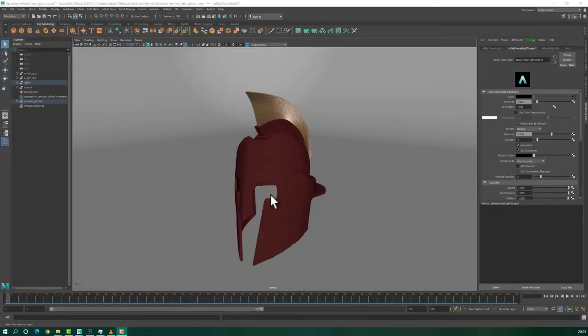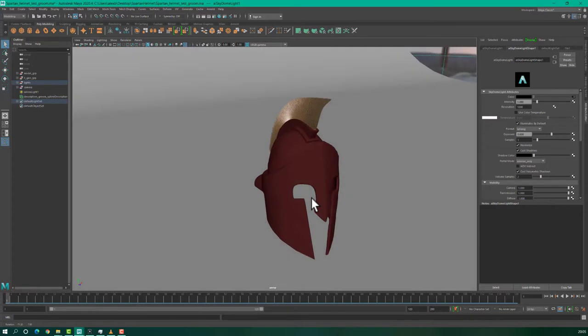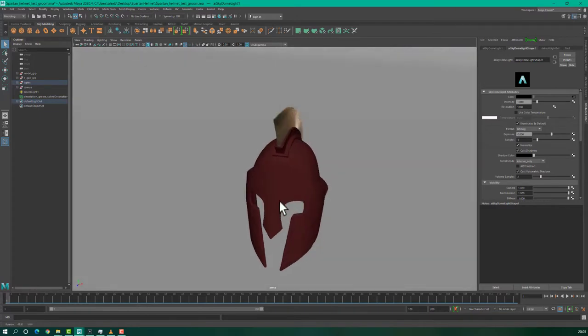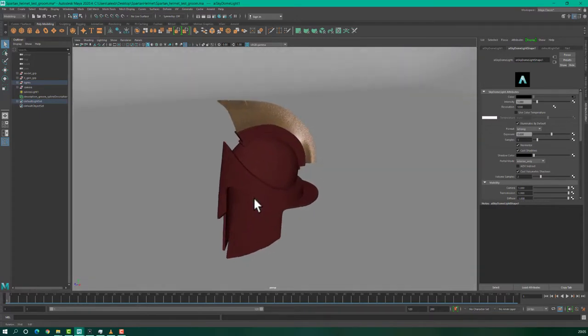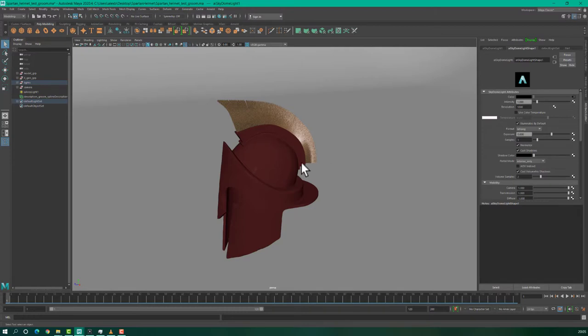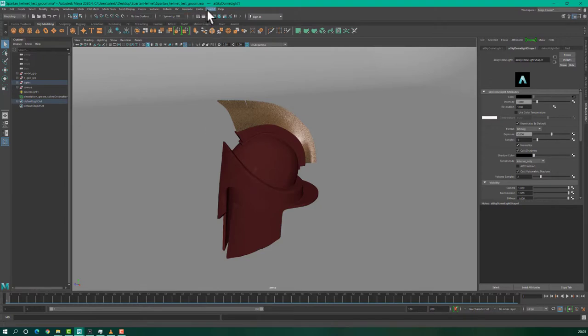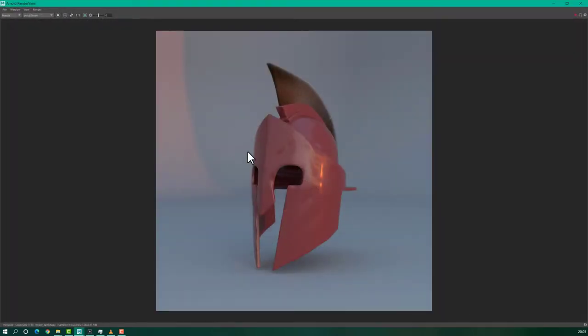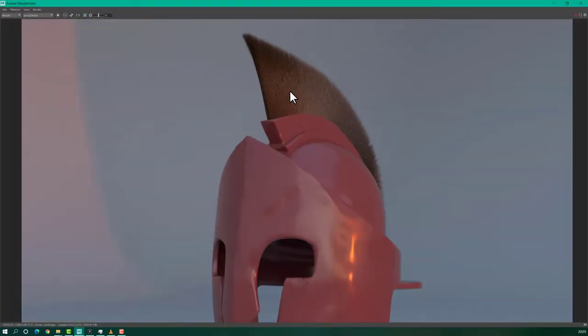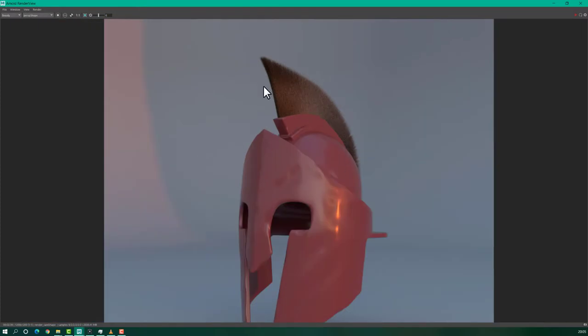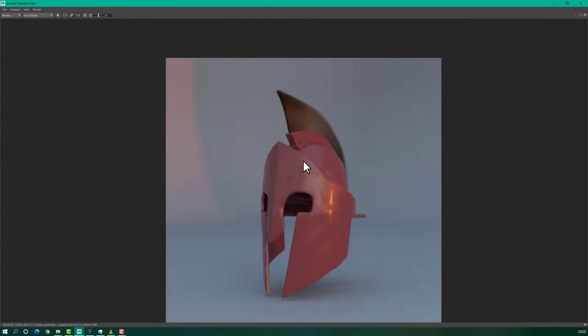This is our model in Maya. This is already done. I will just show you very quickly how you can create this groom and after export it to Unreal Engine where you can apply physics to it. I will show you also a quick render of this. Here we have hair, not polygons or something like that. It's hair. Let's start.